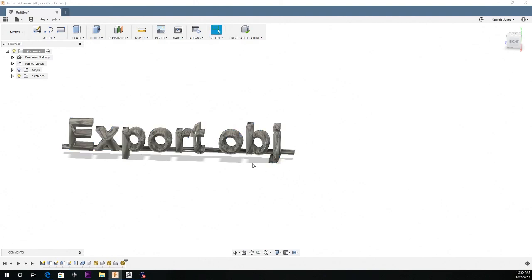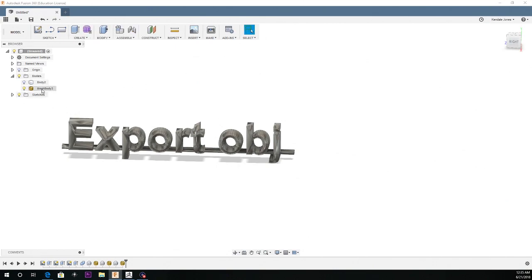Hit okay and once you're complete, just hit finish base feature. There you guys go. And here's your new OBJ.